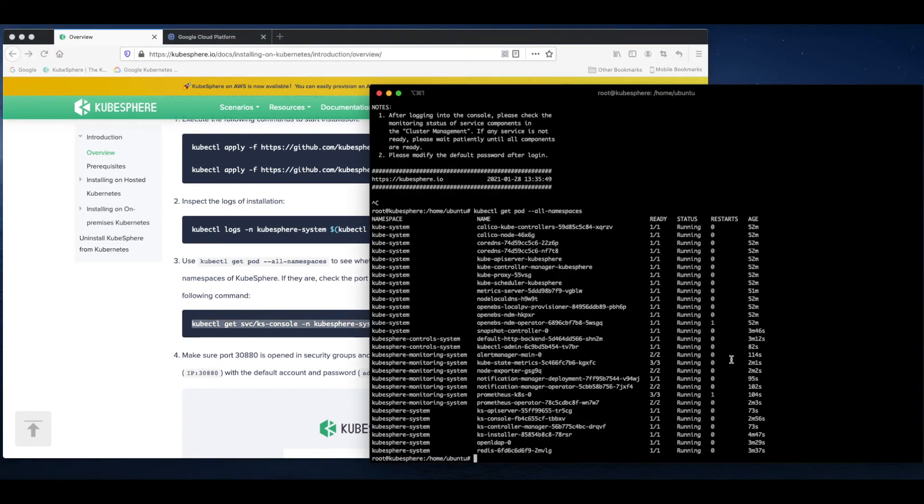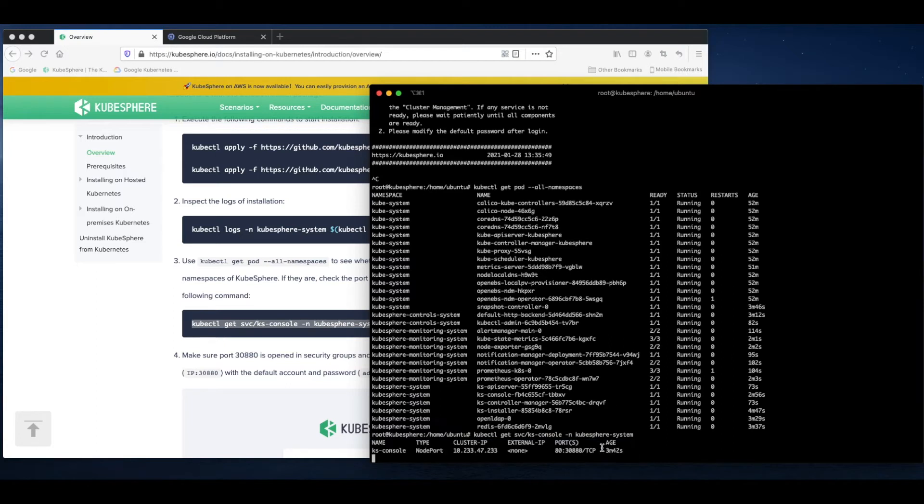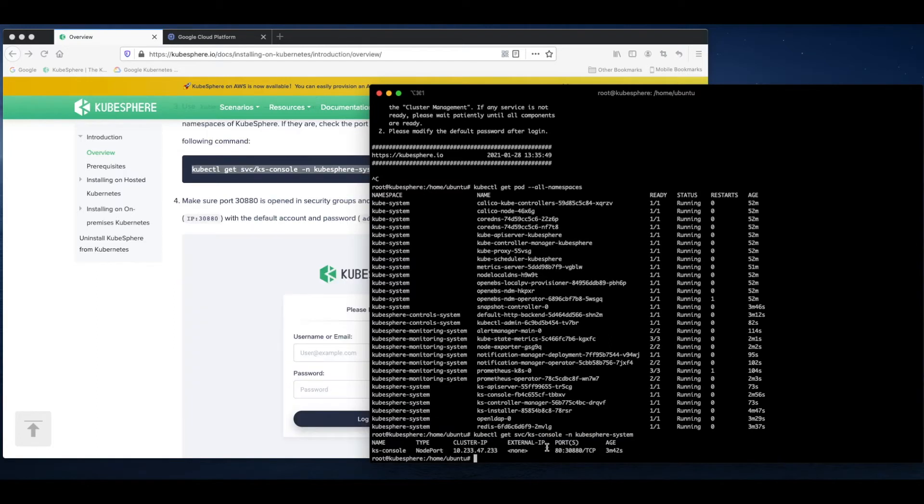Let's have a look at this port. The port number is 30880. We can use node port to access the web console of KubeSphere.